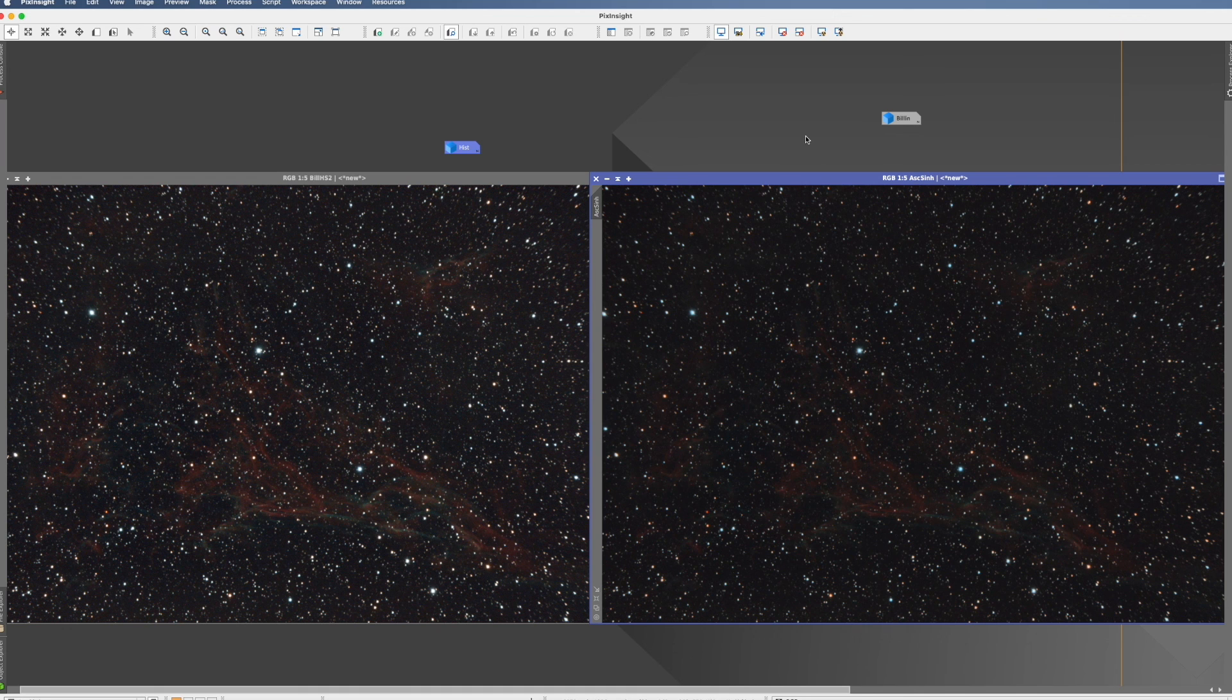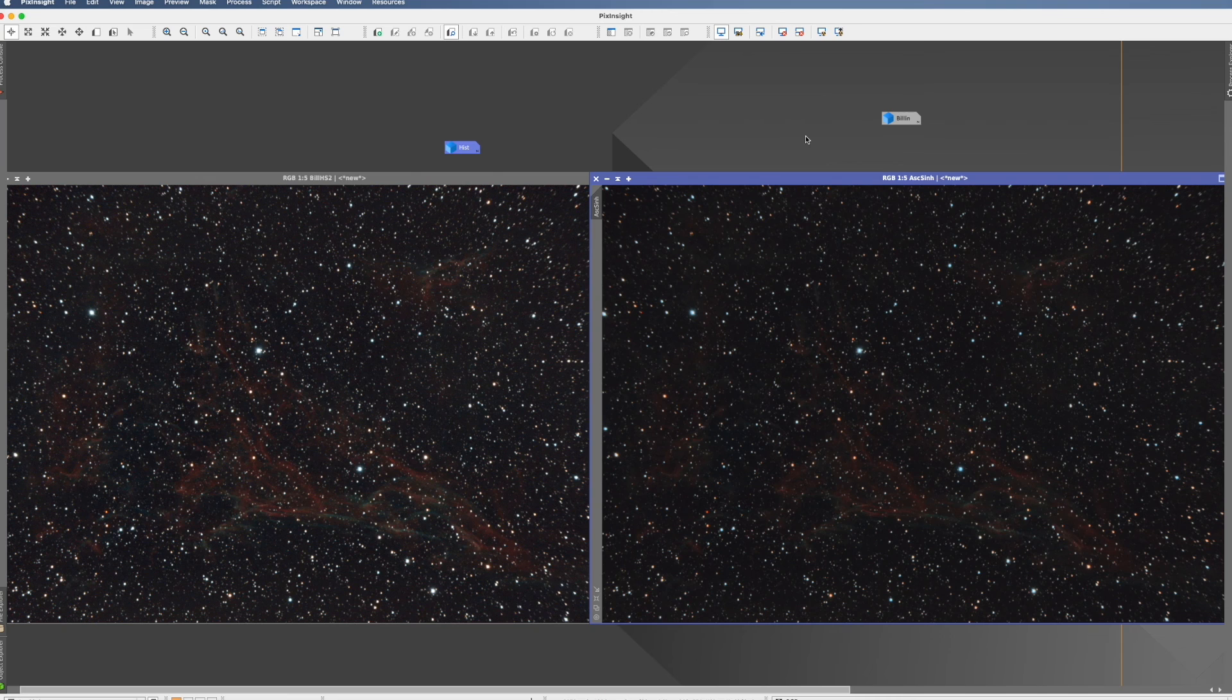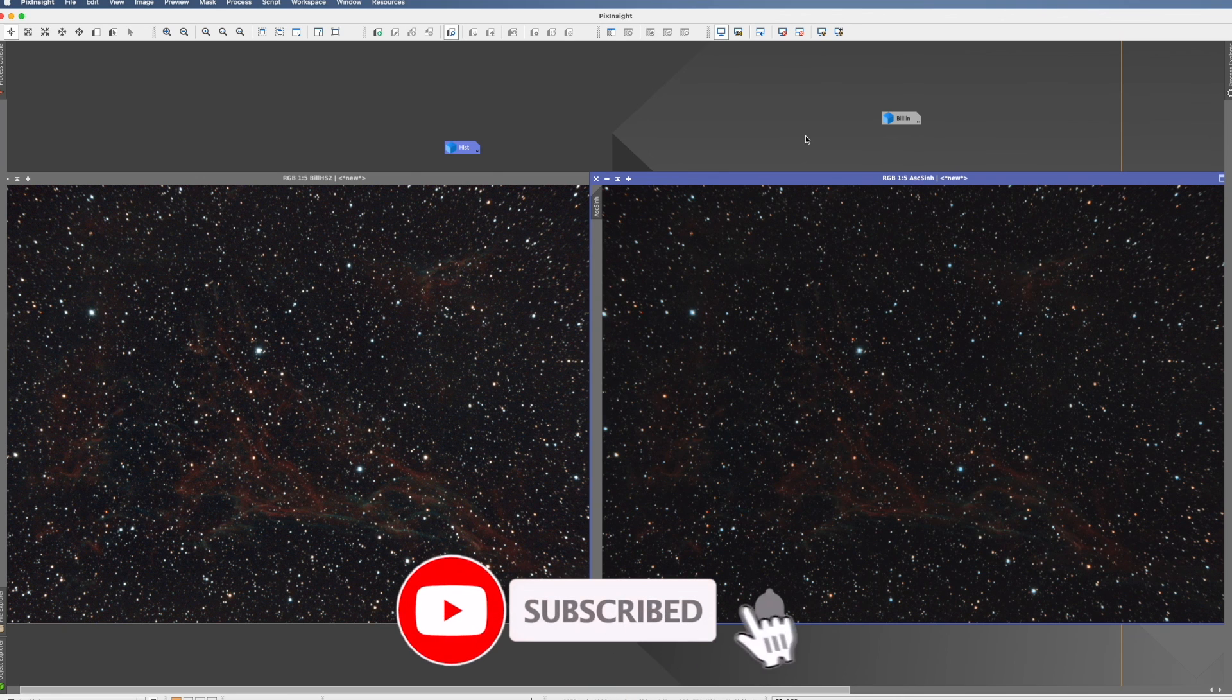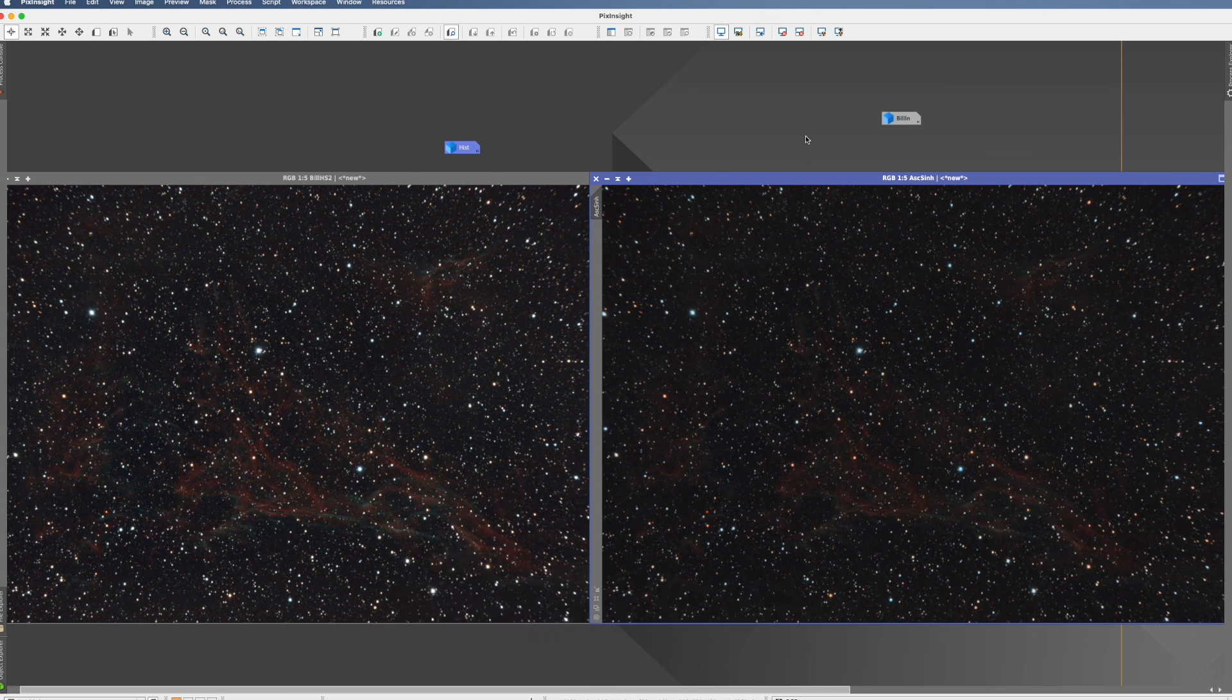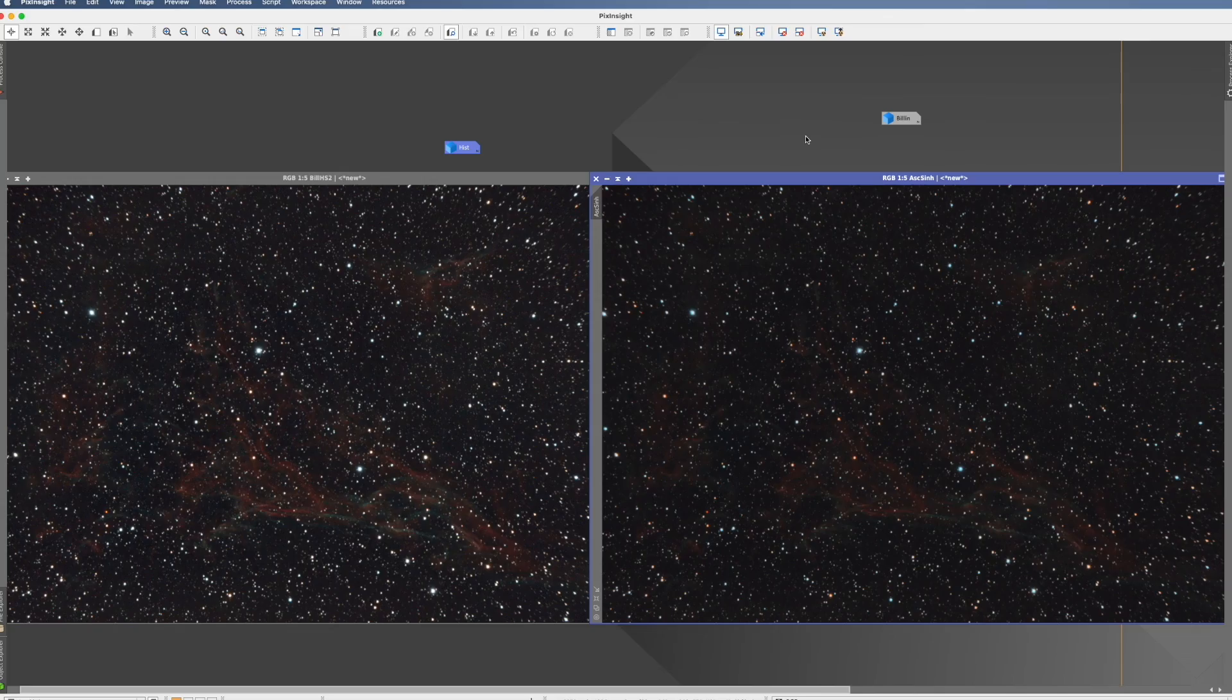If it was, please give me a like and press the subscribe button and see you with the next process. Clear skies.